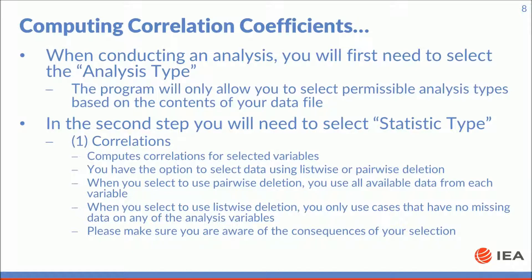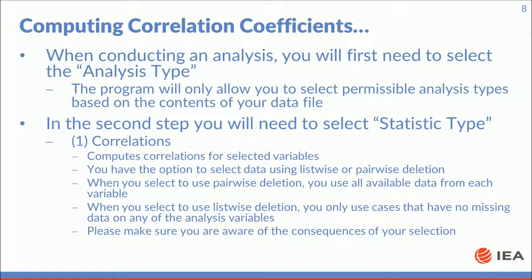This statistic type allows us to compute correlations for selected variables. You have the option to select data using listwise or pairwise deletion. When you select to use pairwise deletion, you use all available data from each variable.